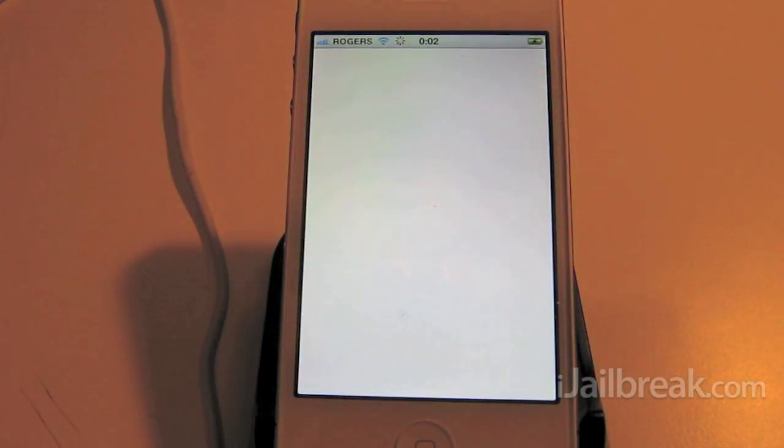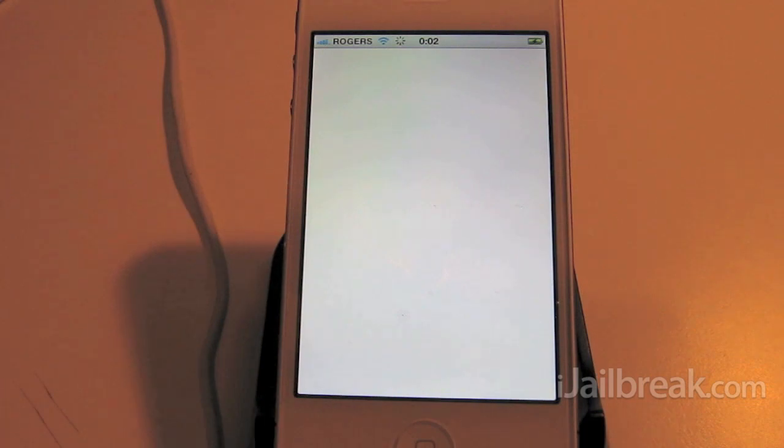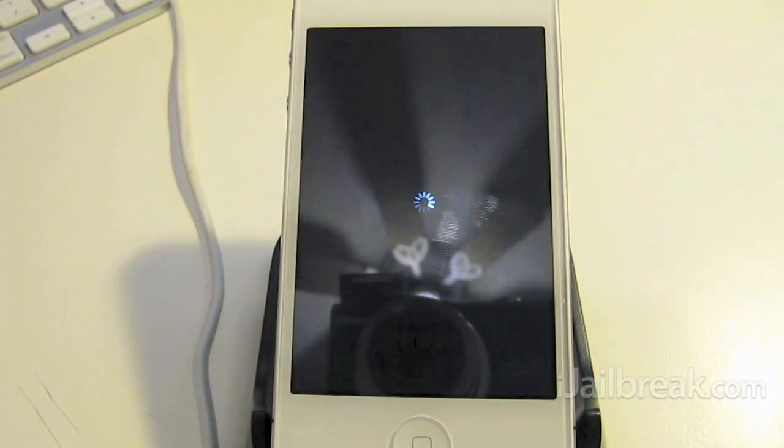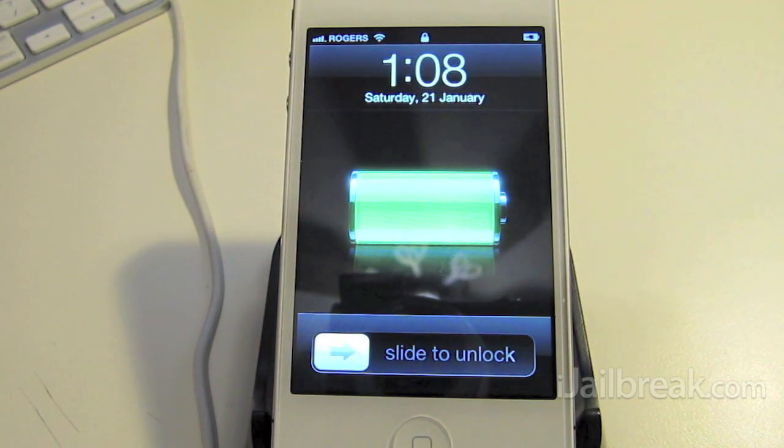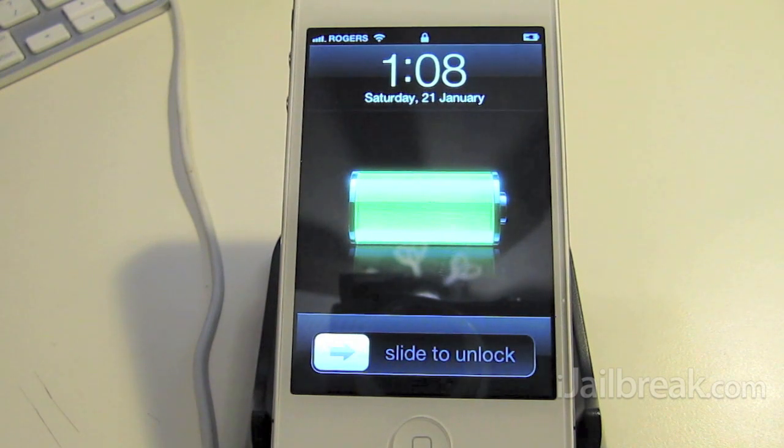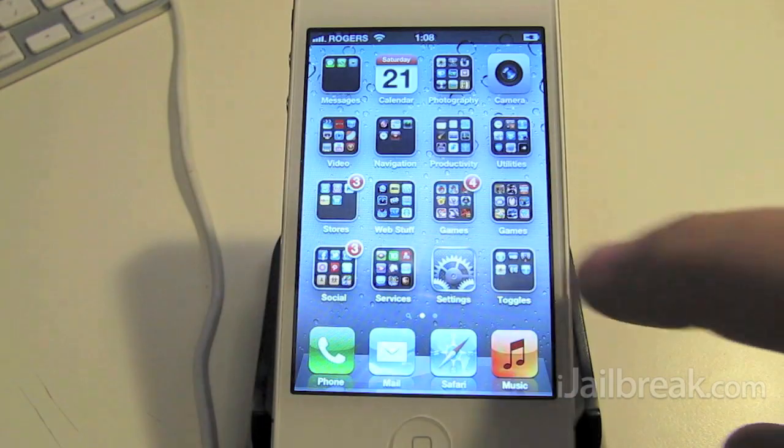And this redirects to the greenpois0n website and it grabs more data from there. And then the phone will restart again here. All right, so after running the Absinthe app it's rebooted here.